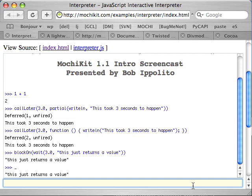The underscore variable is like the underscore variable in Python interactive interpreter, or the dollar sign underscore variable in Perl. Basically, it's the result of the last thing that happened. Additionally, block on also works with just about anything else that returns a deferred.